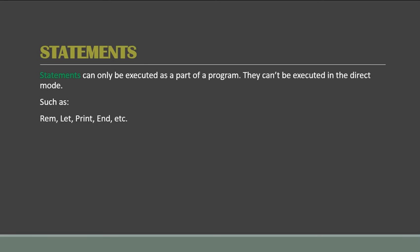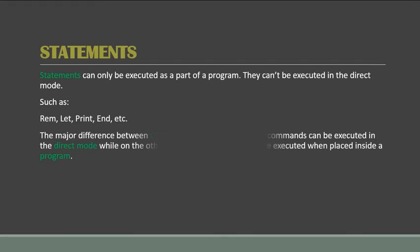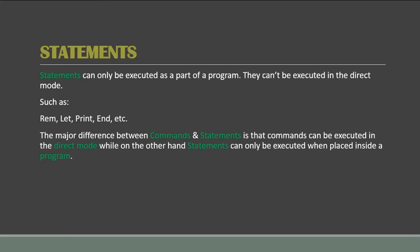Now the END statement is used to specify the line where we ended the program. So the major difference between commands and statements is that commands can be executed in both direct mode and program mode, while on the other hand, statements can only be executed in program mode.